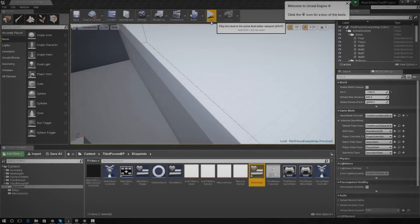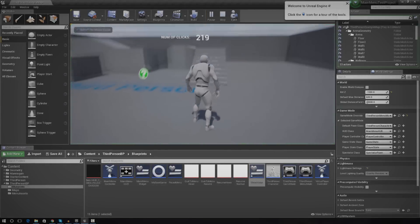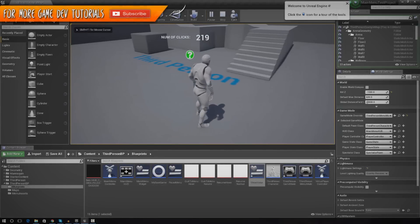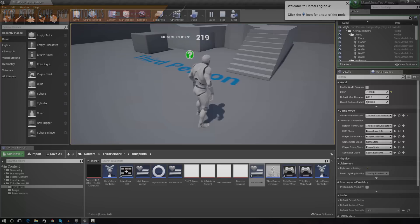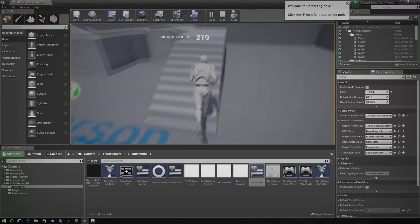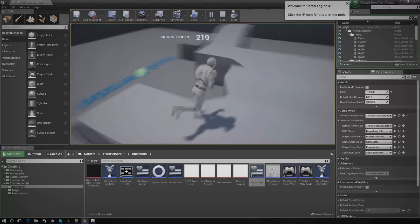Hey guys, Virtus here and welcome back to the Unreal Engine 4 beginner tutorial series. In today's episode, we're going to be continuing on with working with save and load game information.